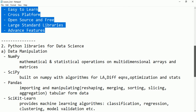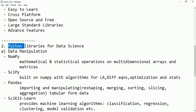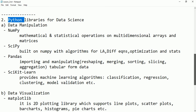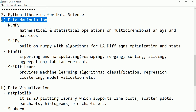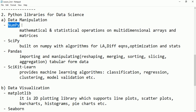Next, let's see some important libraries for data science supported by Python. These libraries are divided into two types: some are used for data manipulation and some are used for data visualization. For data manipulation we will be using numpy, scipy, pandas, and scikit-learn.